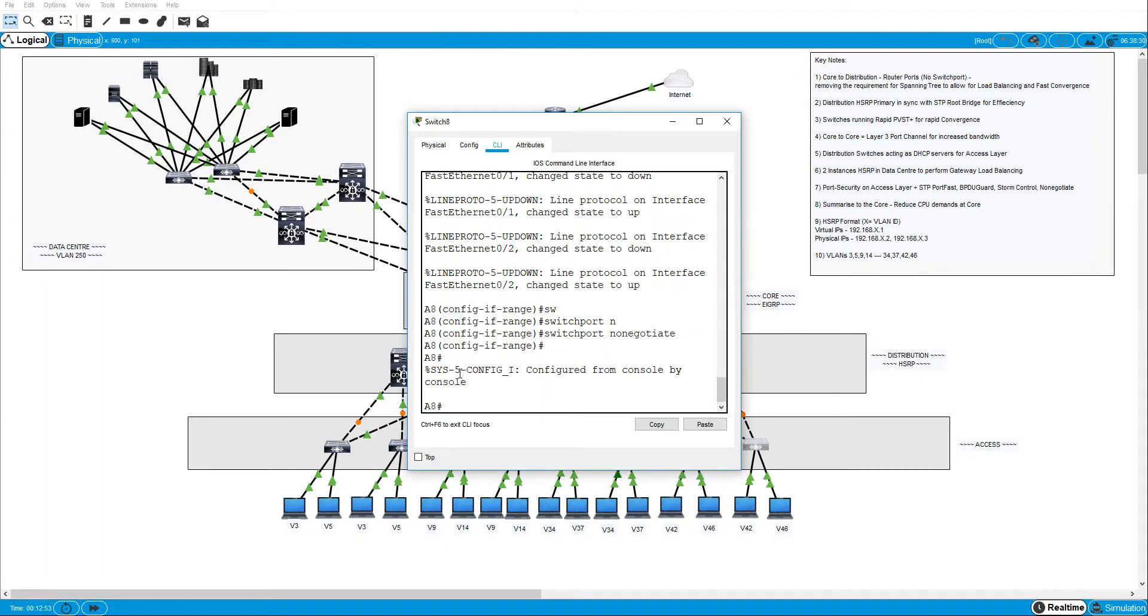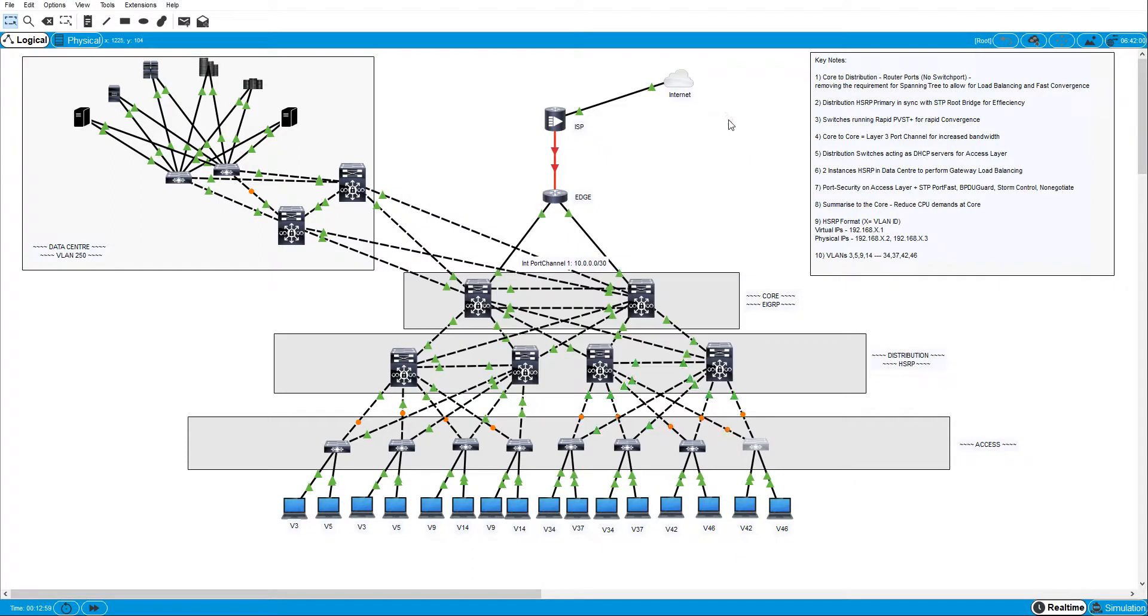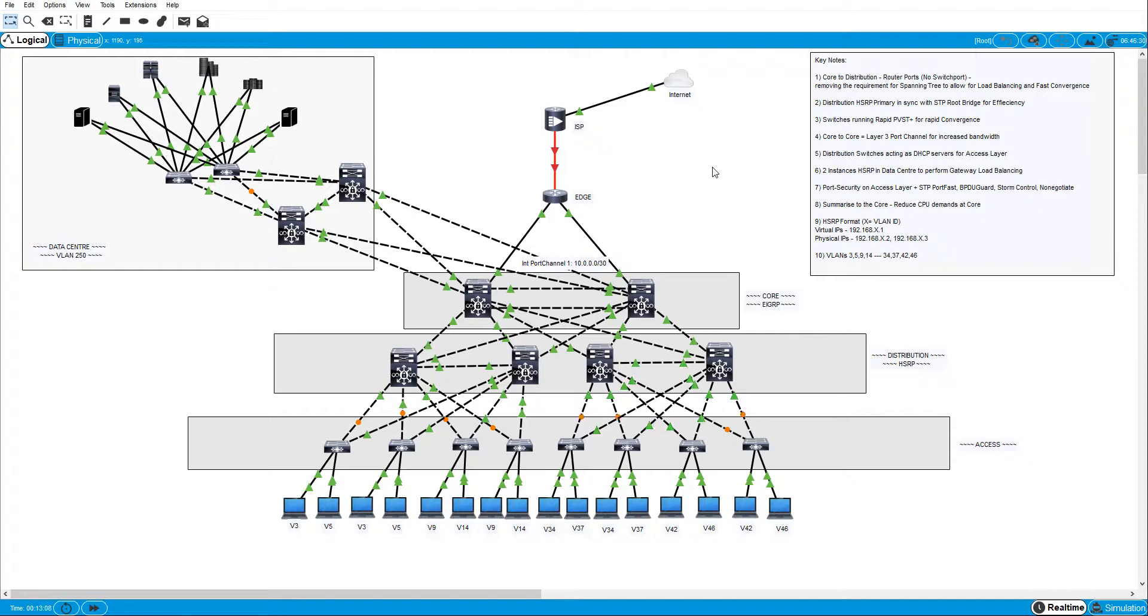Okay, so that should re-establish port consistency between the links. Right, and now what I need to do is actually to align and synchronize the HSRP primary routers with the root bridge of the spanning tree instance.